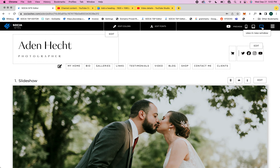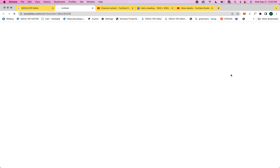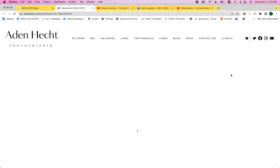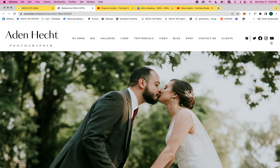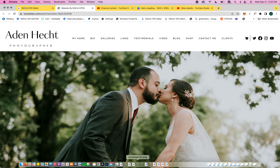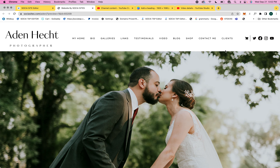We'll go ahead and preview it on the desktop just so you can see where the icons are. You have your icons here at the top, and then you'll also have icons at the very bottom. You can also enable icons in your contact me section.